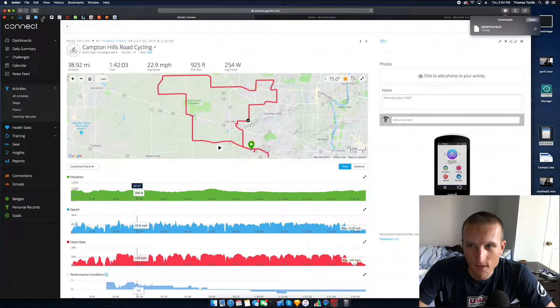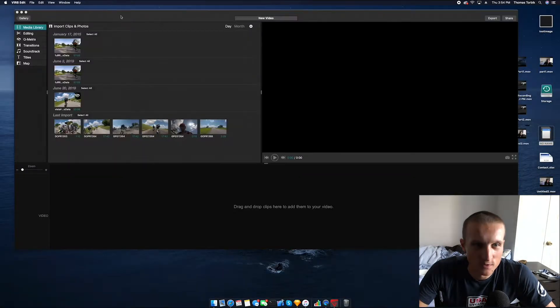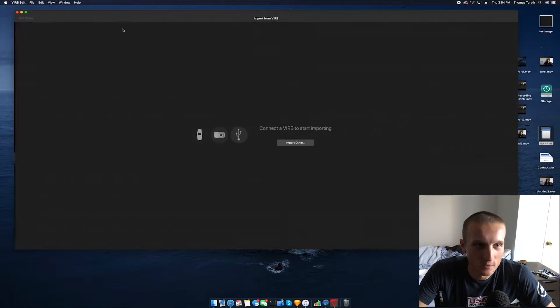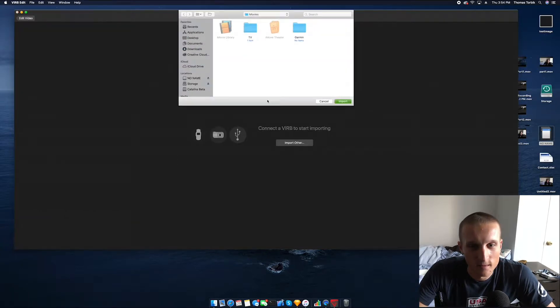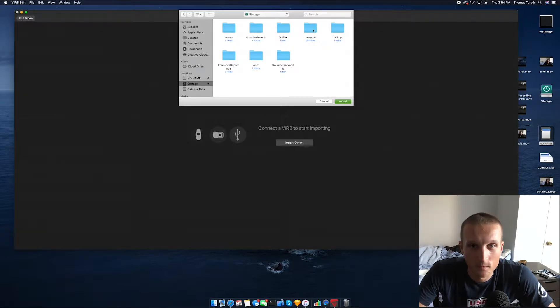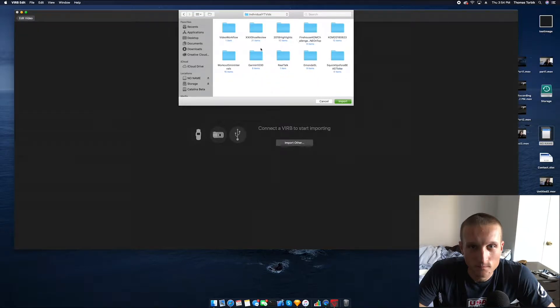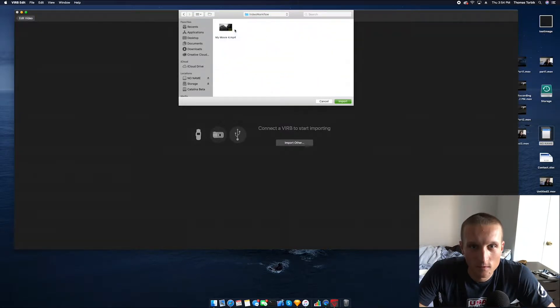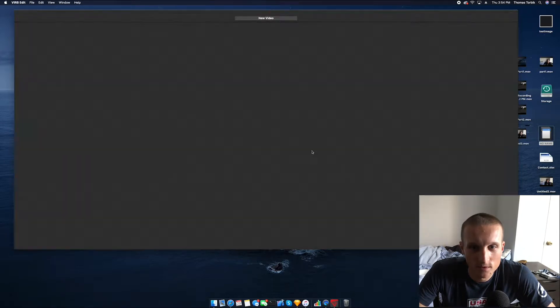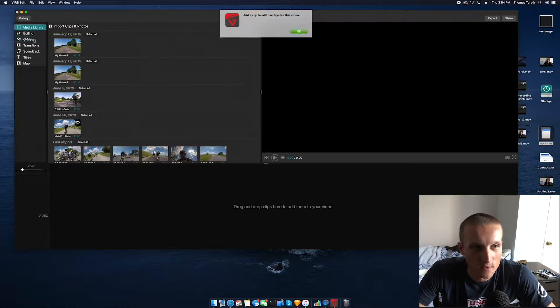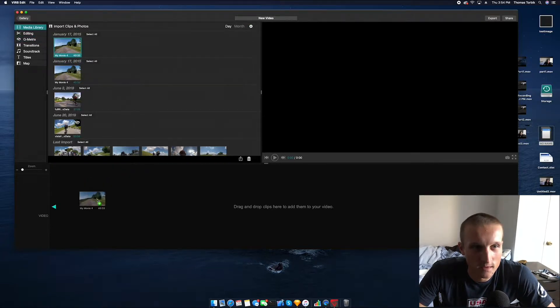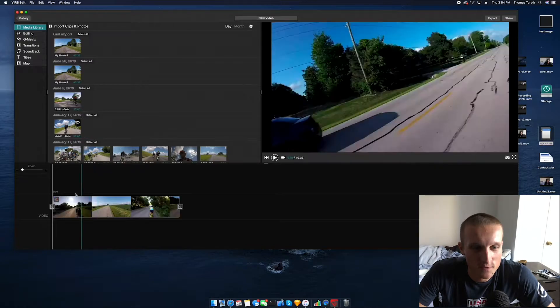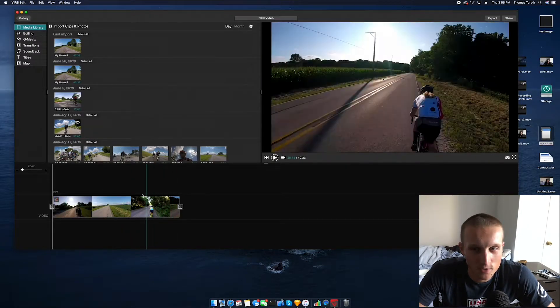We're going to close that out. We are going to import the file we just exported from iMovie. We're going to import that, we're going to import only, we're going to select done, and then we are going to go over and add this video down to the timeline below.